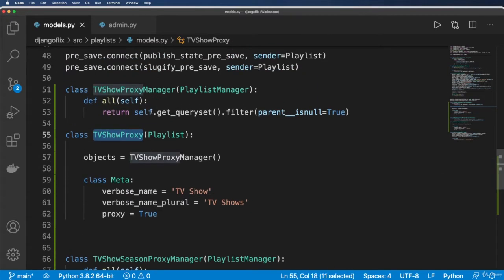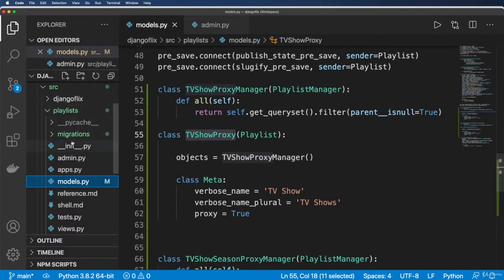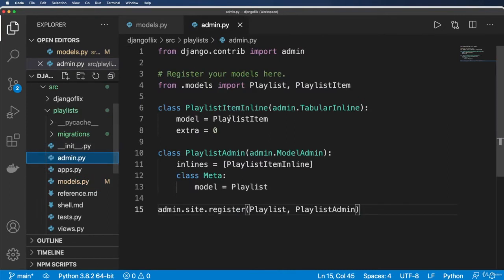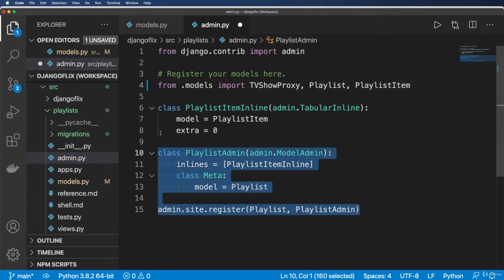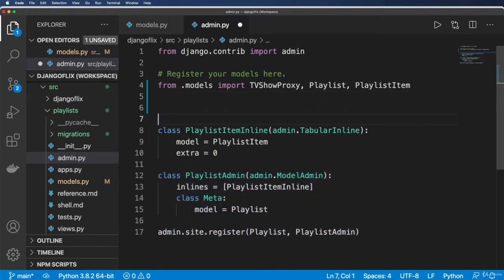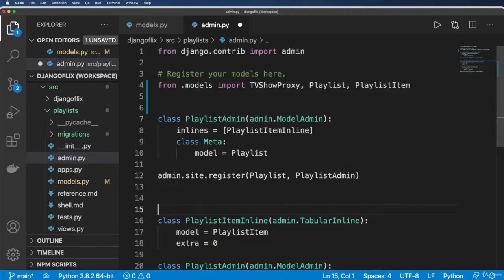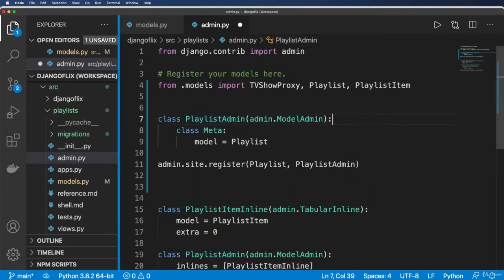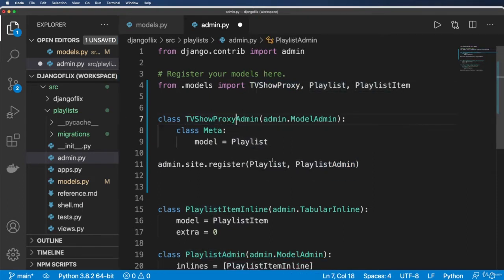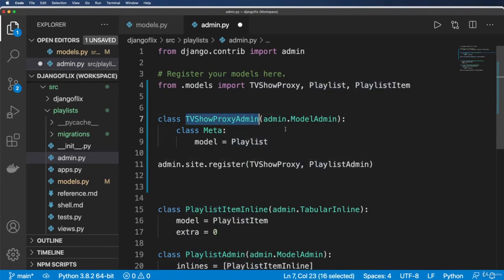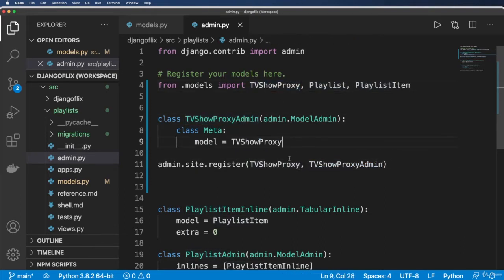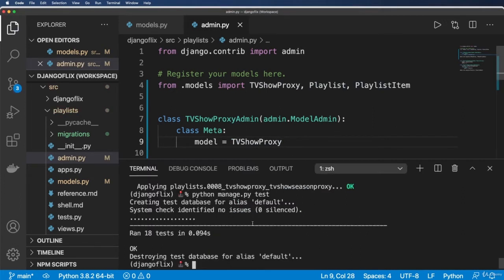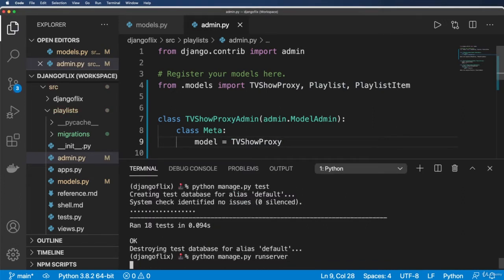So now I'm going to go ahead and bring in the TV show proxy first into our admin. It's going to be identical to this one or close to identical, except I'm not going to have the playlist inline. So TVShowProxyAdmin, TVShowProxy, and save that and let's run the server. Python manage.py runserver.